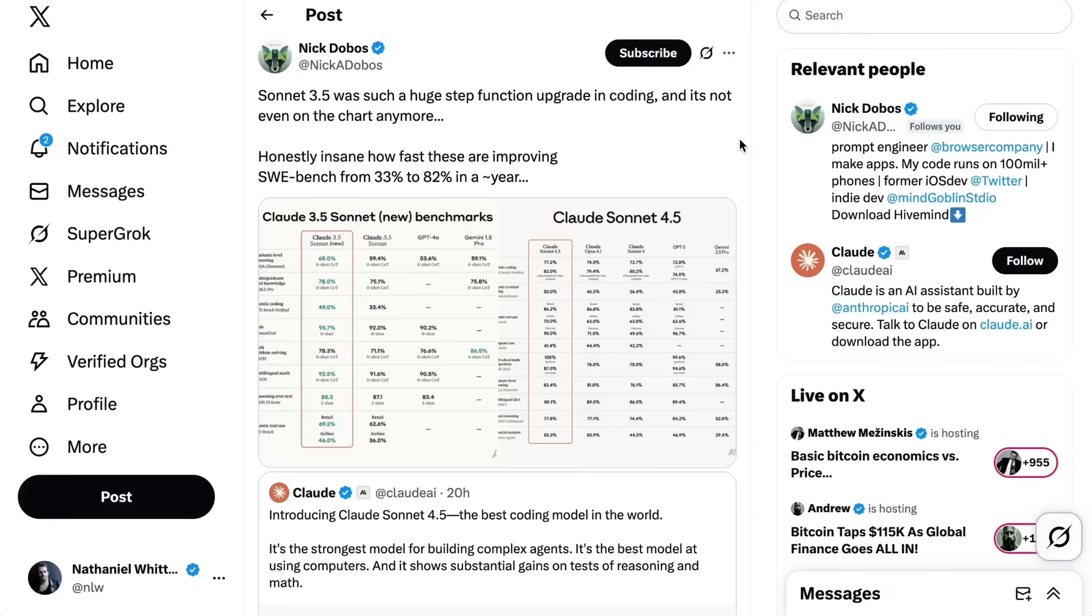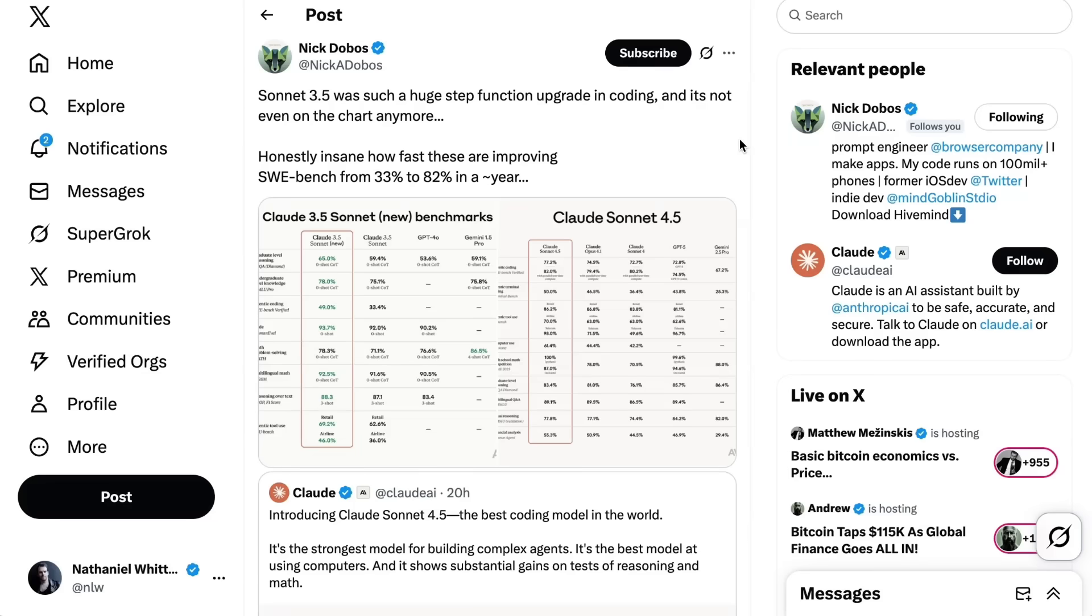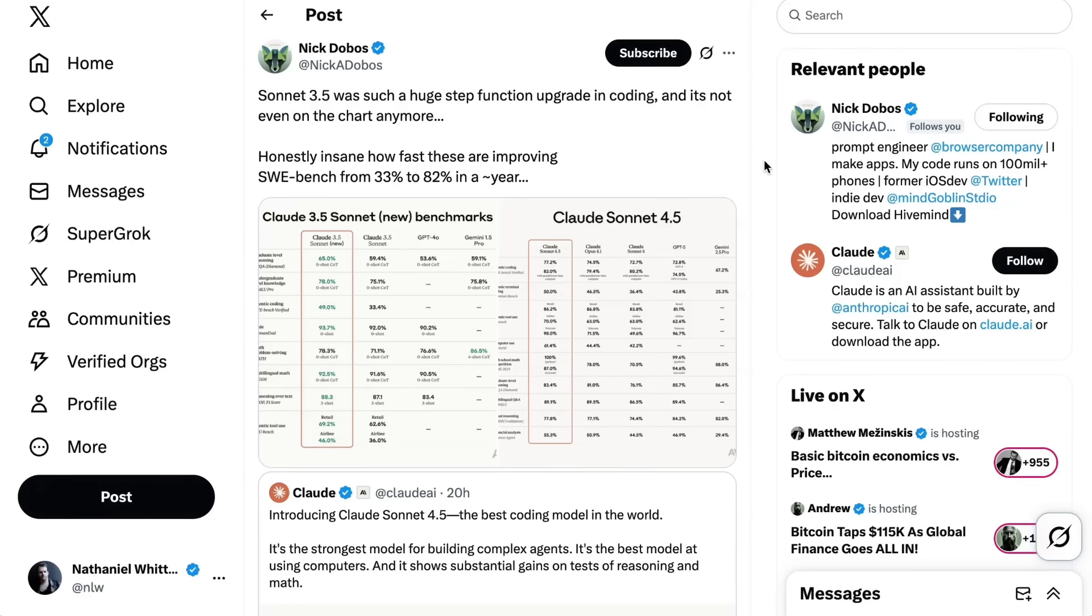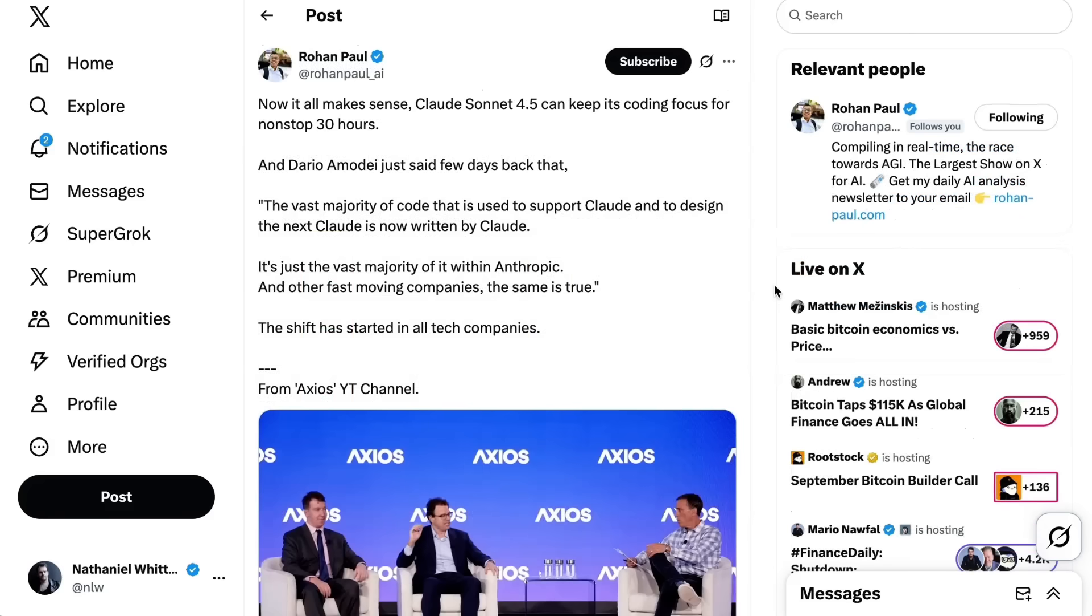Nick Dobos takes a step back and points out it's honestly insane how fast these are improving. Sweebench from 33% to 82% in just around a year. Part of the reason that we spend so much time on the coding use cases on this show is not only that thanks to these new tools all of us get to be software developers to some extent or another, it's that coding is so clearly the frontier where we are seeing the biggest changes take place when it comes to model capabilities. Agentic coding improvement is not just a bellwether of where models are, it's also the mechanism by which they get better at everything else as well. I'm going to be keeping a close eye to see if anyone outside of the lab setting gets anywhere close to that 30 hours of performance. But if it's true, it really is a game changer.